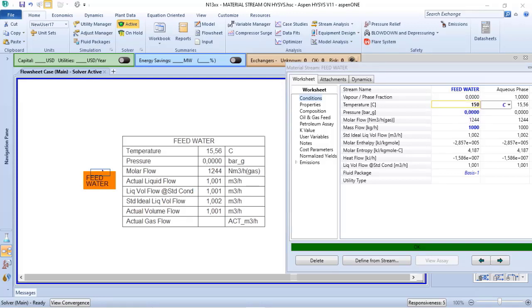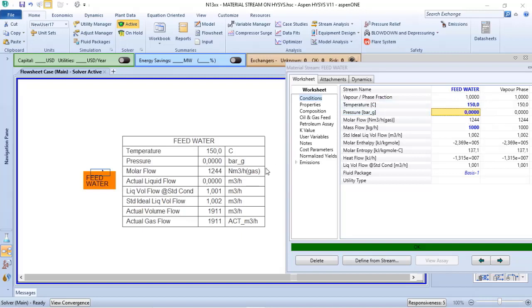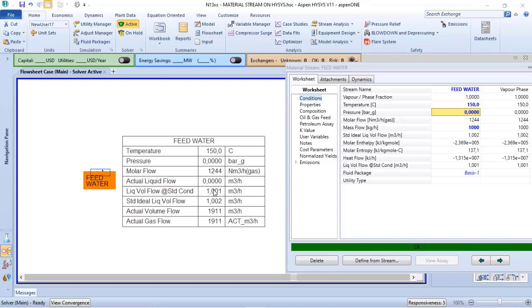So now I don't have actual liquid flow - zero. My liquid volume flow at standard conditions is the same because it's based on 60 Fahrenheit and 1 atm. The standard ideal liquid volume flow is the same because it is considering the standard ideal mass density at 60 Fahrenheit and 1 atm.